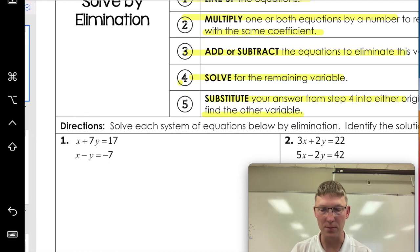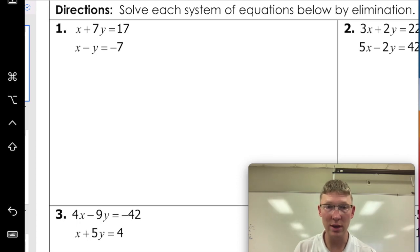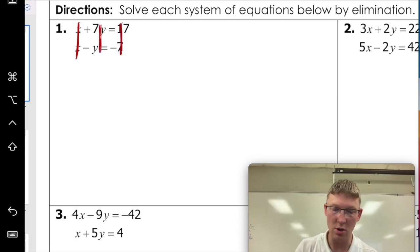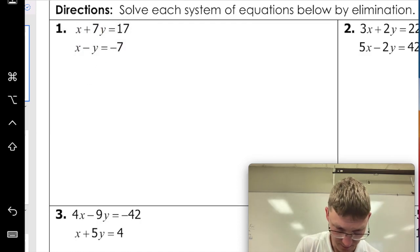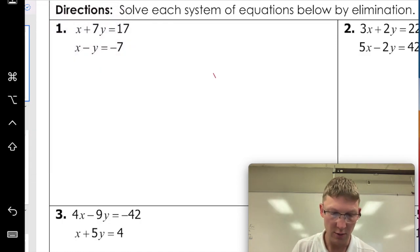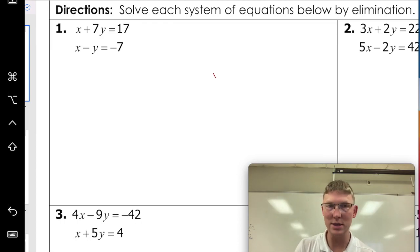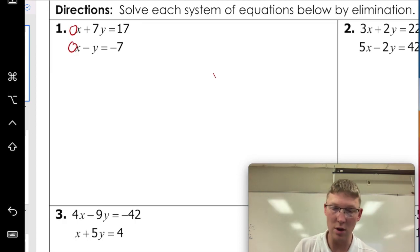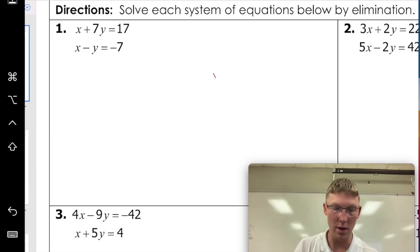Let's try an example. Our first example is already lined up — x's are in a row, y's are in a row, and the other numbers are in a row. To solve it, the first step is to line up the equation. The second step is to multiply to get a similar coefficient. These both have ones — since there is no number written there, it's an assumed one. Then you just add or subtract to eliminate one of the variables.